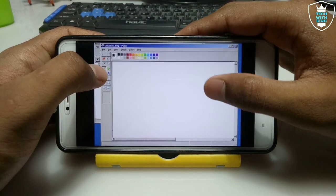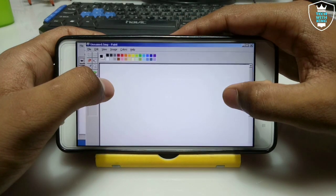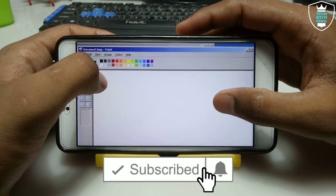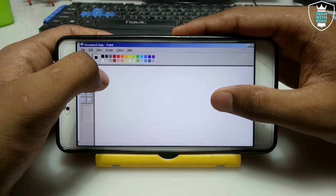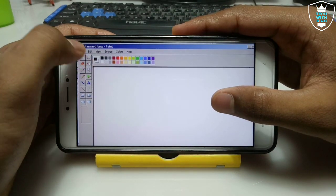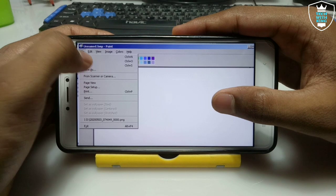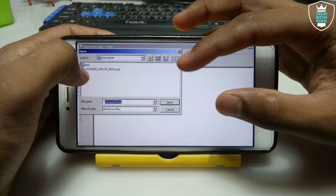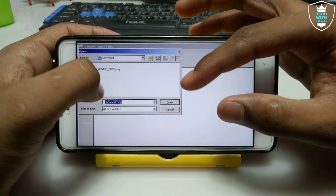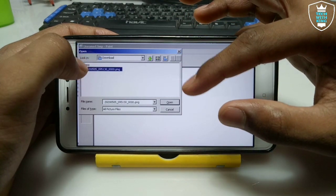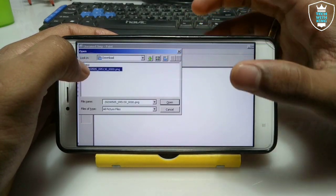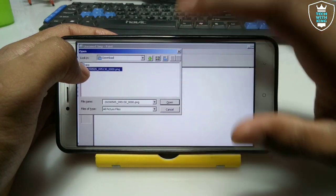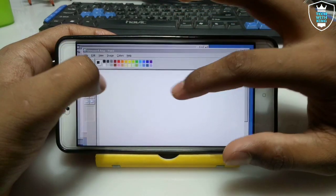Let me show you how you can edit photos in Exagear — how you can insert a photo, how you can edit it, and how you can save the edited photo to your phone storage. Click File and then Open. After clicking Open it will go to the D drive download folder. Go into the download folder and select any image — make sure you have PNG or other photos there — then click Open.